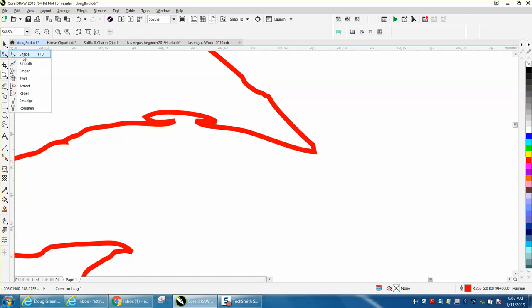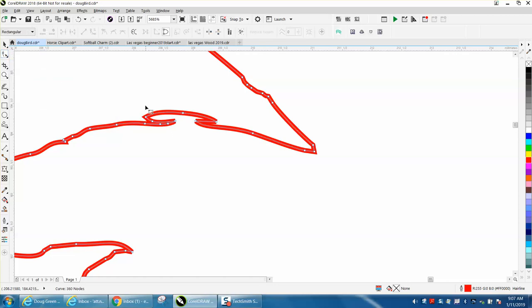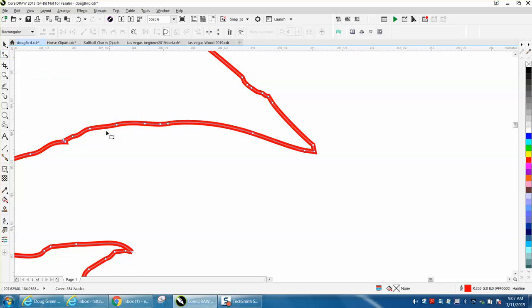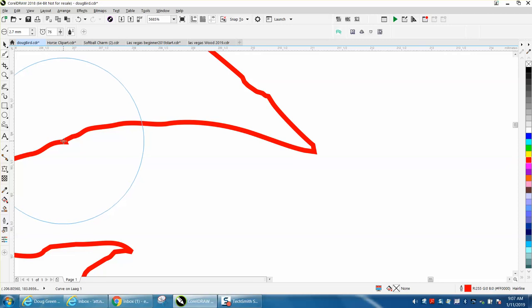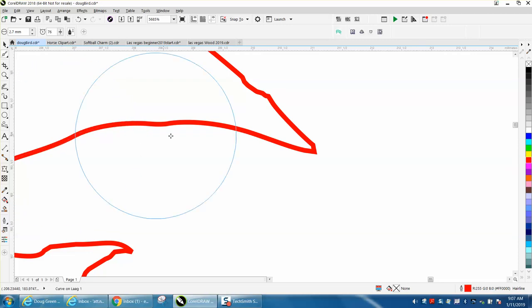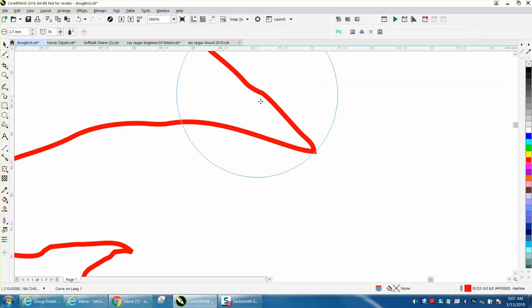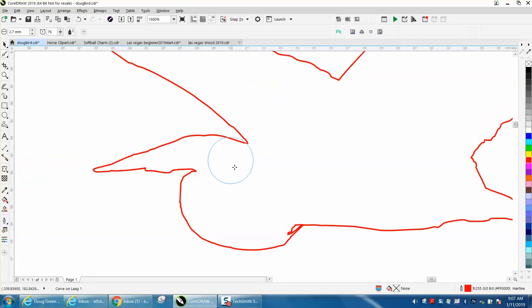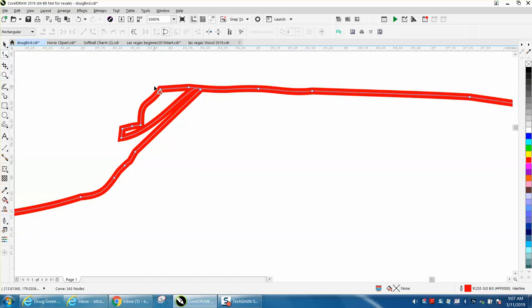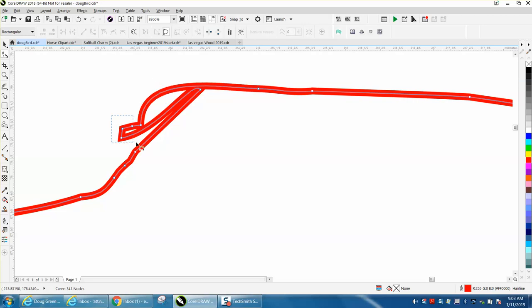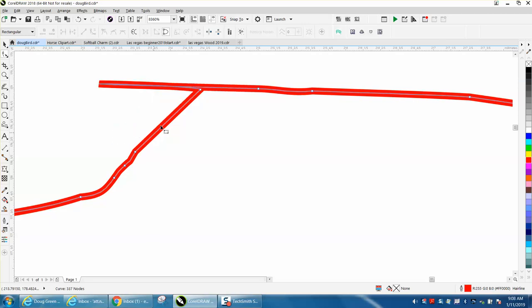You can take the Shape tool and just delete these nodes. If you're lucky enough to have the later versions, I think X8 and above, you can click on that line and smooth it out. If you have the smoothing tool, in this case it would be a big help. I see we have a little bit of a hiccup here. Let's get back to the Shape tool. Let's just delete these nodes, delete these nodes, delete that node.